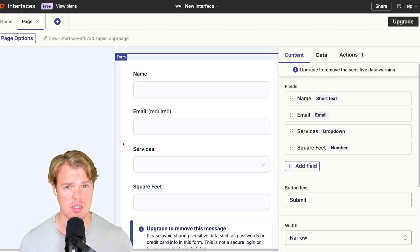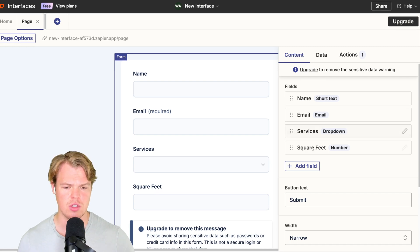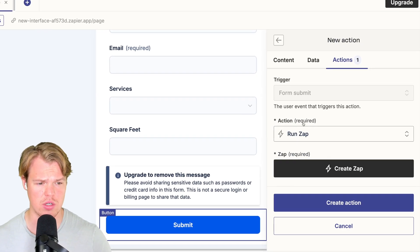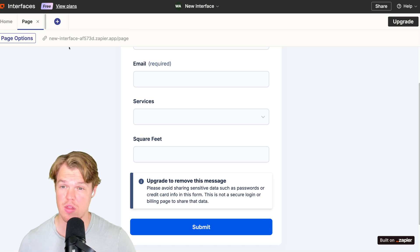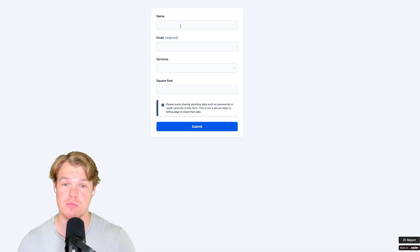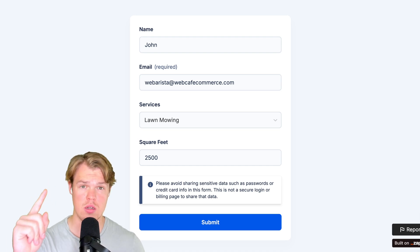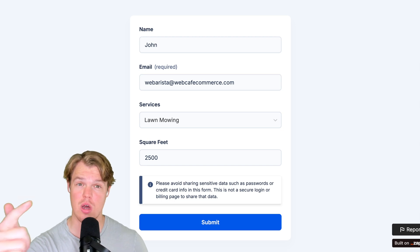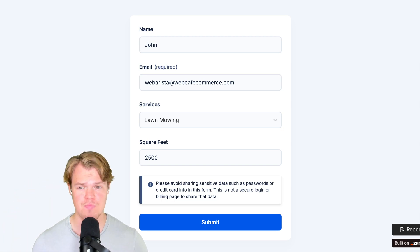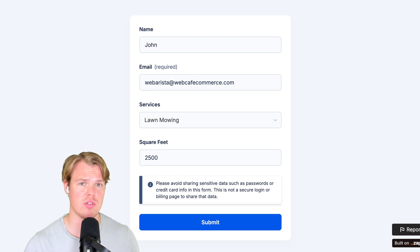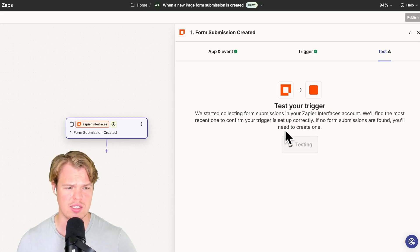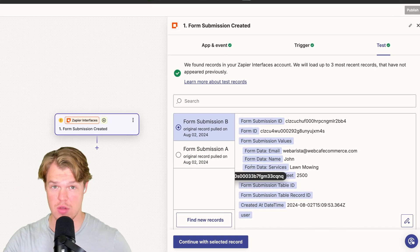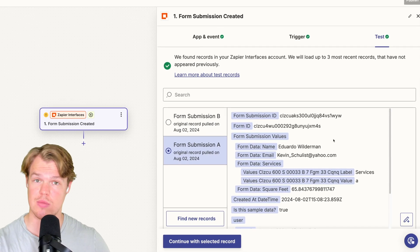Now that we have the fields relevant to a customer inquiry, let's create a zap that will trigger based off the submission. As I said, this could be any submission — a pop-up on your website, Google form, Typeform, et cetera. To do so here, we'll hit Actions, Add Action, Form Submit, Run Zap, Create Zap. Let's add some test data so we have something to play with. I'll enter: name is John, services is lawn mowing, and square footage is 2,500. Each of these variables will take the AI response down a different path. Hit submit, then test this trigger — and there's our test data. Zapier also gives you test data naturally if you skip that process.